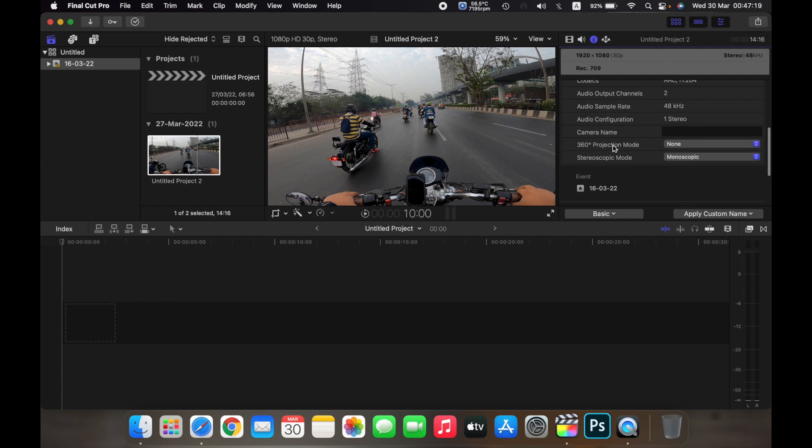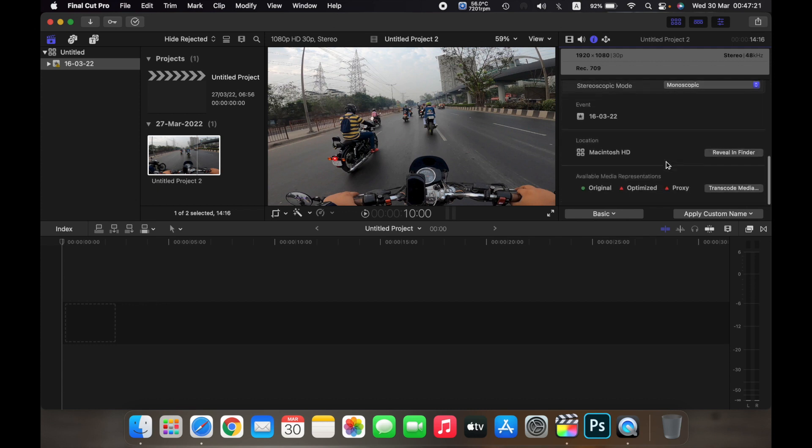audio configuration, etc. If you scroll down, it will tell you which event the clip is in, and it will also tell you the location of the clip.